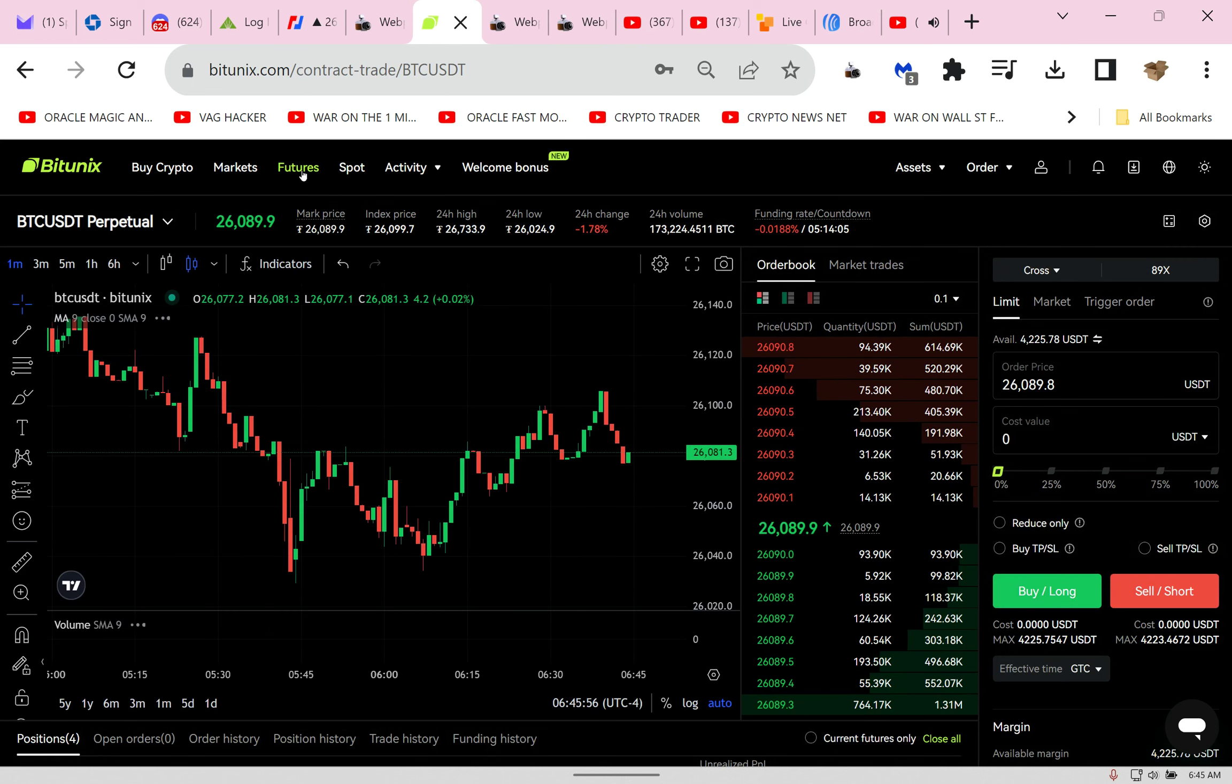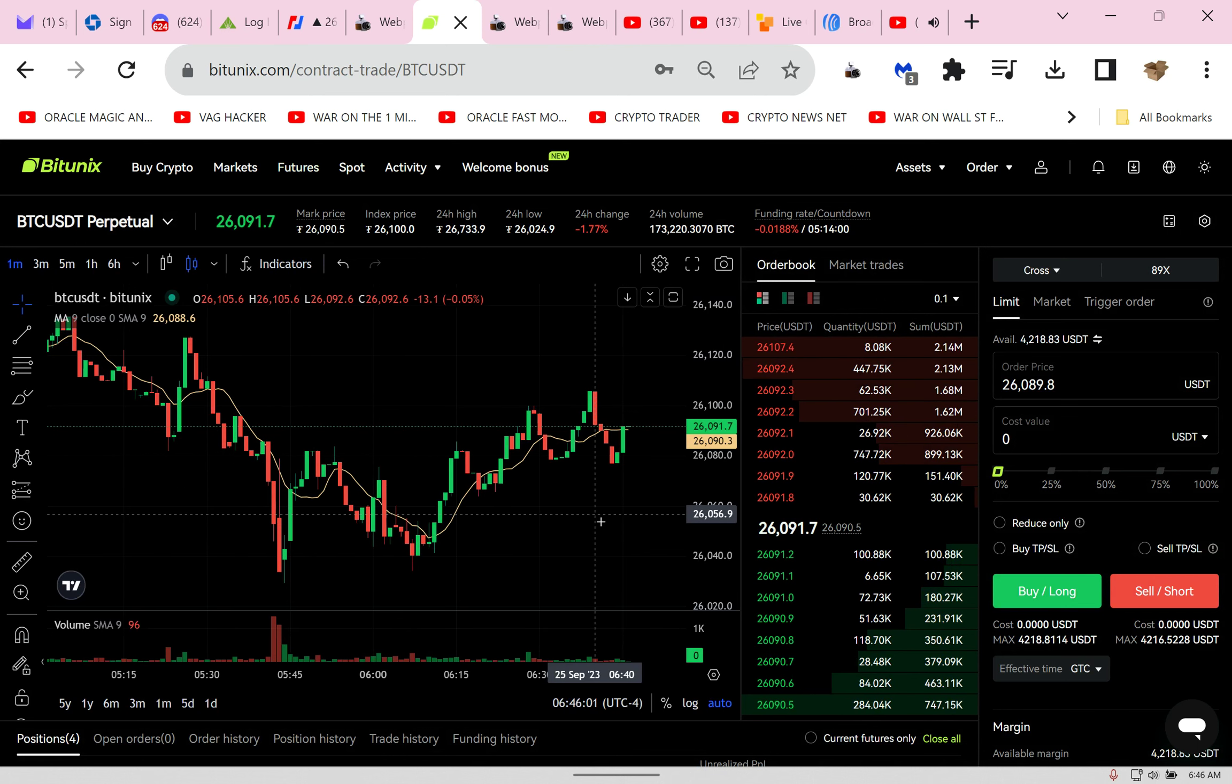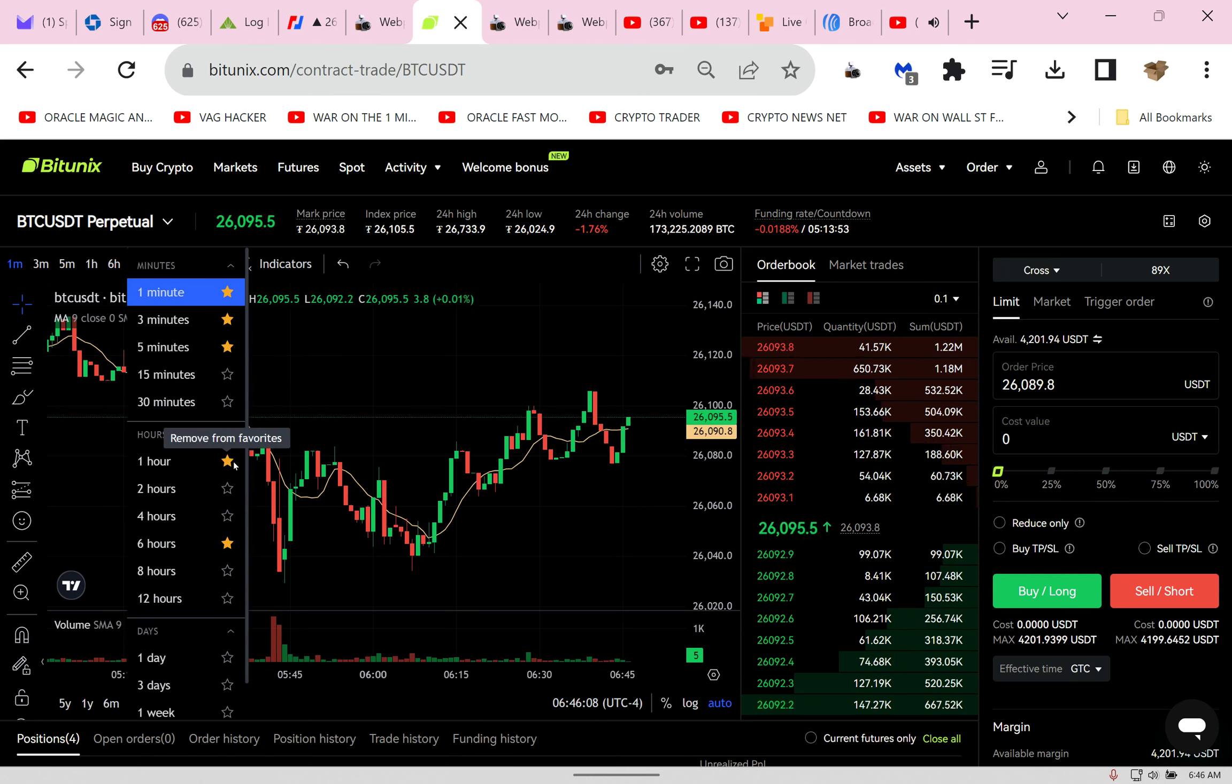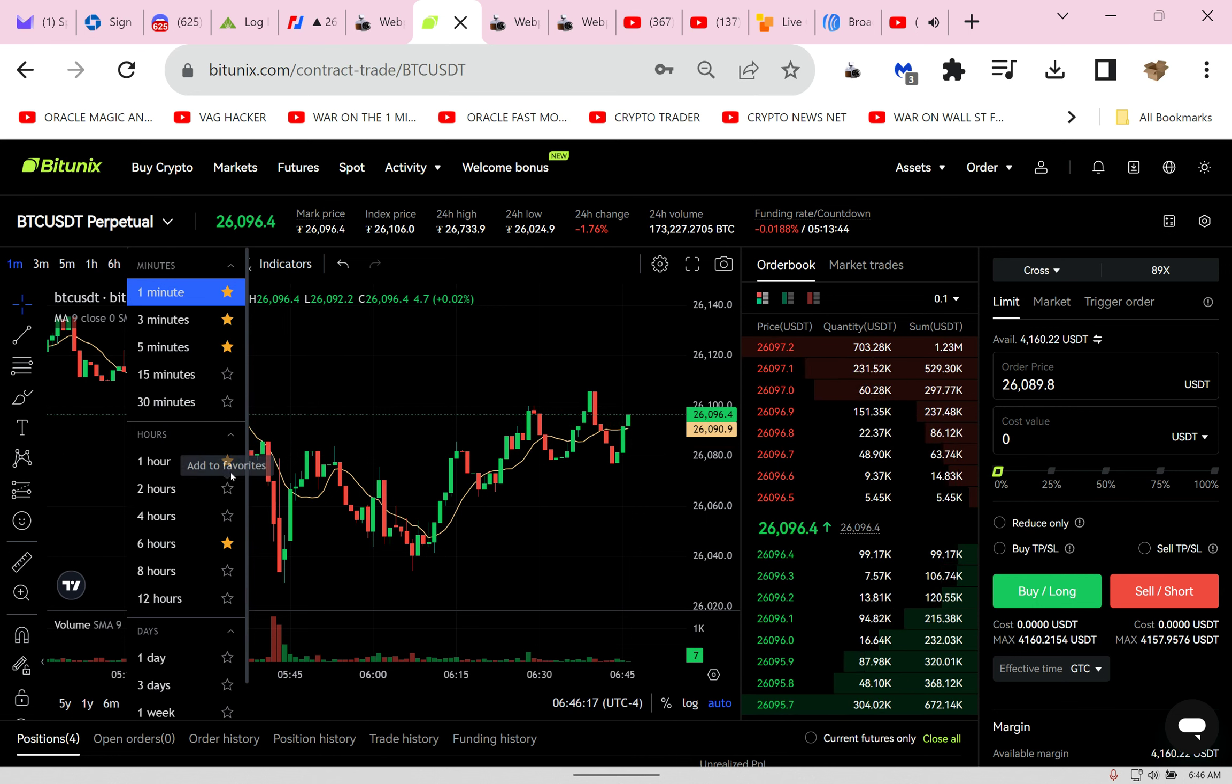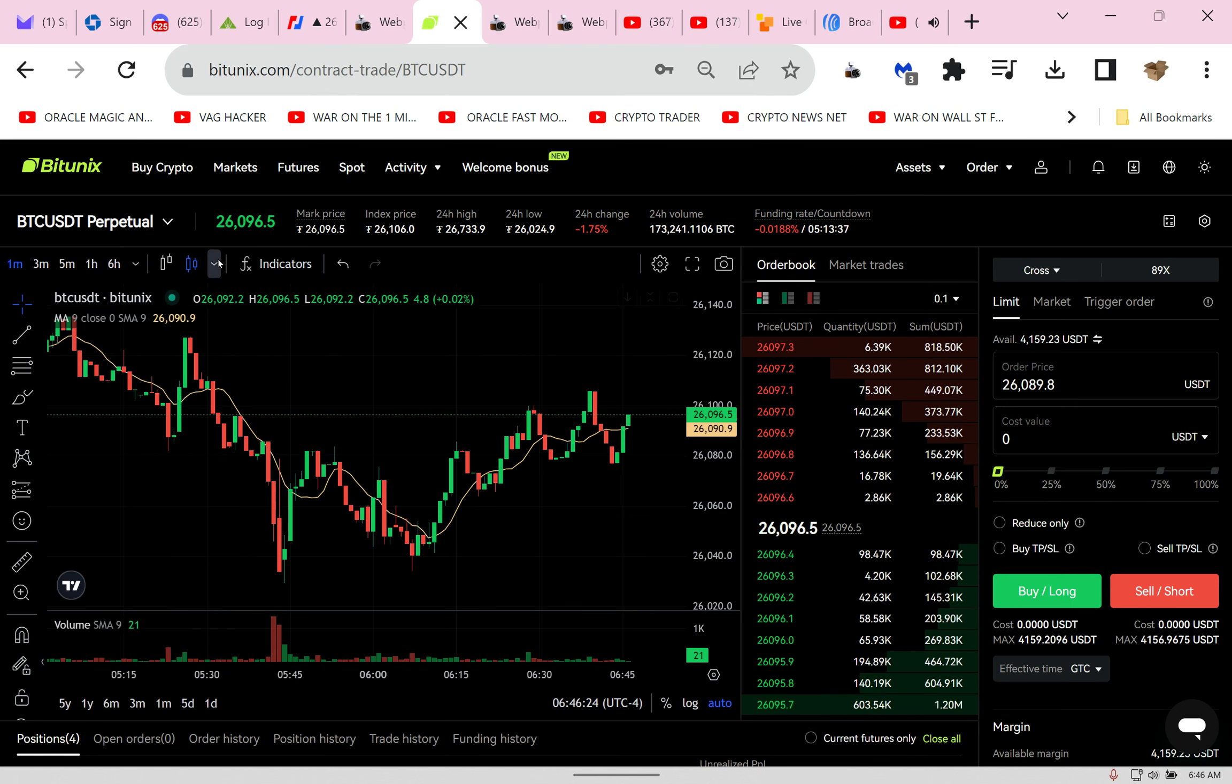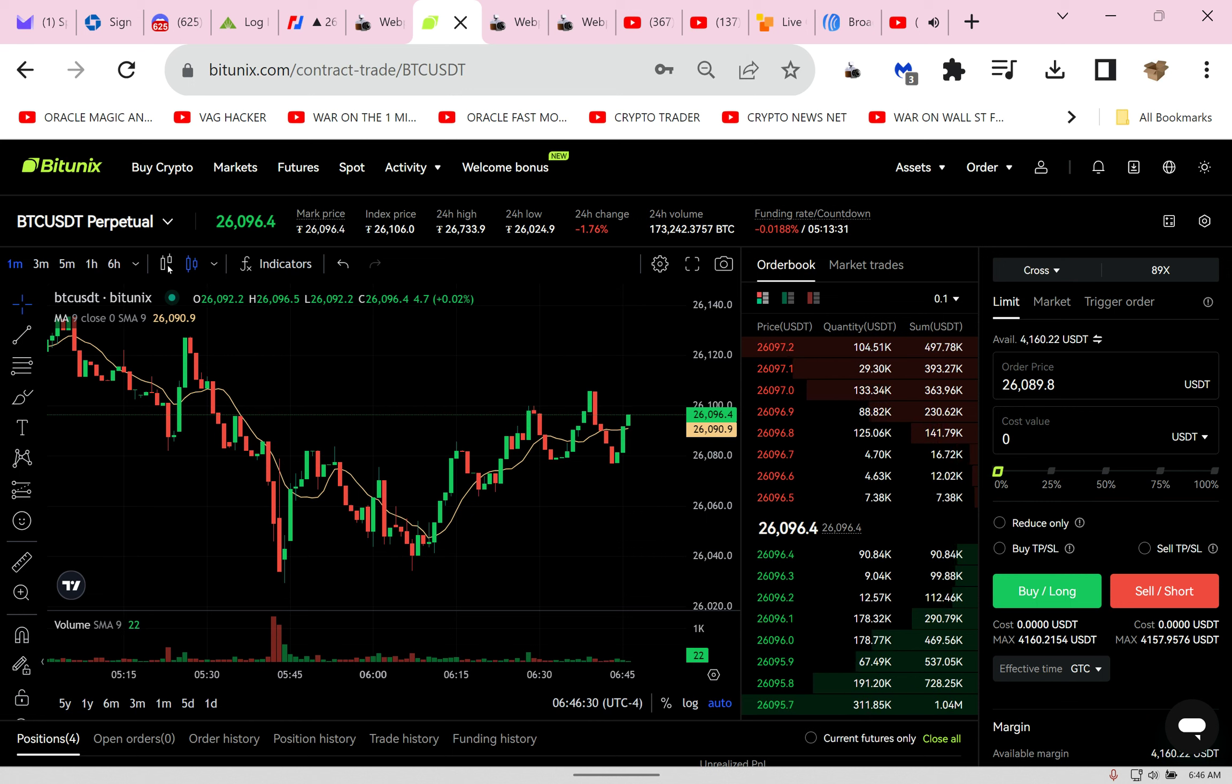When you come here, you can set your timeframes. There's no KYC. You can withdraw up to one hundred thousand dollars a day without KYC, maybe even two hundred thousand a day. Check your timeframes—you want the six-hour, the one-hour, put a star, the five-minute, three-minute, and one-minute.